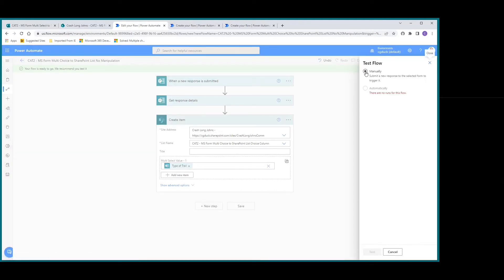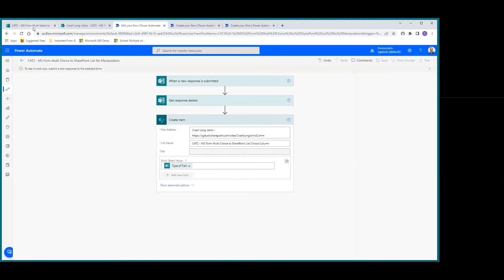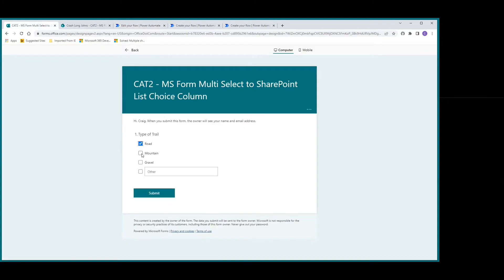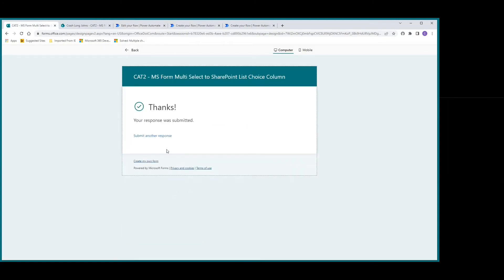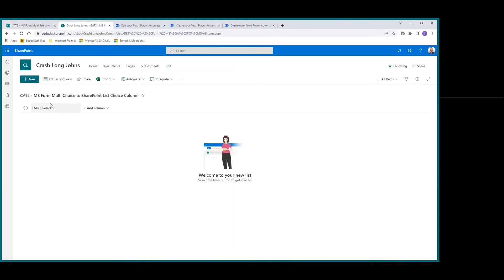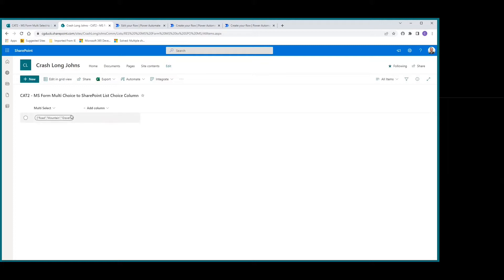Let's go ahead and test this manually. This Power Automate is triggered automatically when a form response is submitted. We'll go to our MS Form, pick all three options, and hit Submit. Going to our SharePoint list — there it is, everything together, but as mentioned earlier not really liking that format.